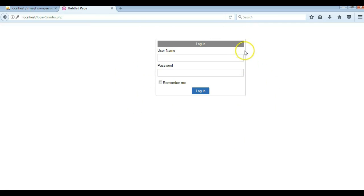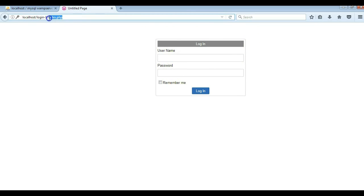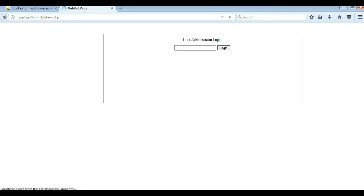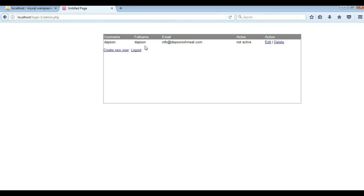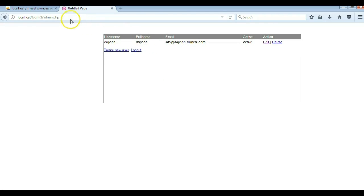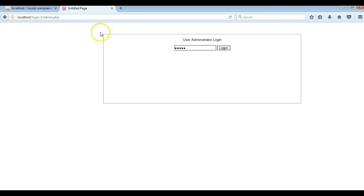Because I set the login page as my destination page, that's why it redirects there. To activate the account I have to go to the administrator page at admin.php. The password I set was admin. As you can see, our user has been created. I'll hit edit and change the status from not active to active, then hit save and go back to the login page.